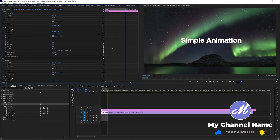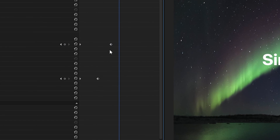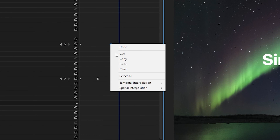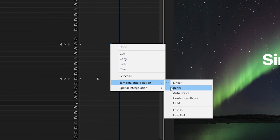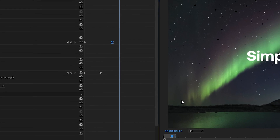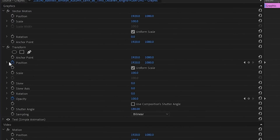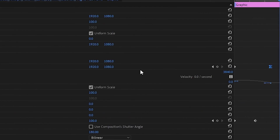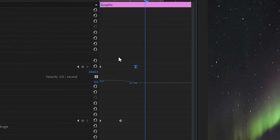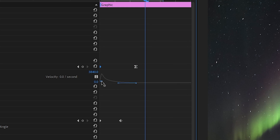Then we'll smooth it out even more with an ease in. Right click on the second keyframe and go down to keyframe assistant and select easy ease in. If you like the look of this then great, but I'm going to add in my own little subtle change. Drop down the arrow beside position and you should see a little graph. Here you can drag out this handle to make your ease in more or less prominent. I'm going to drag out this one to make it slower at the end, and then drag this one back so that it starts out at almost full speed.